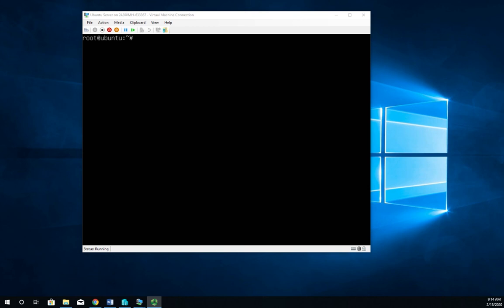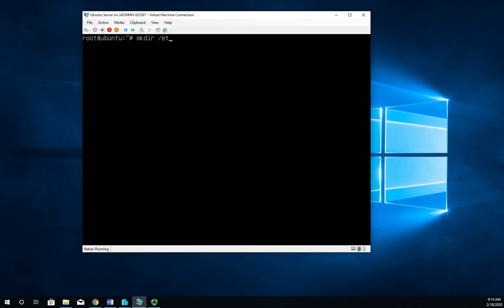But once you get this certificate, you're gonna kind of install it in the same way. So let's walk through this process here. I'm going to start by making a directory to hold my certificate. So that's MKDIR and I'm going to put them in /etc/apache2/certs. And that's something you do either way with a public or private certificate.